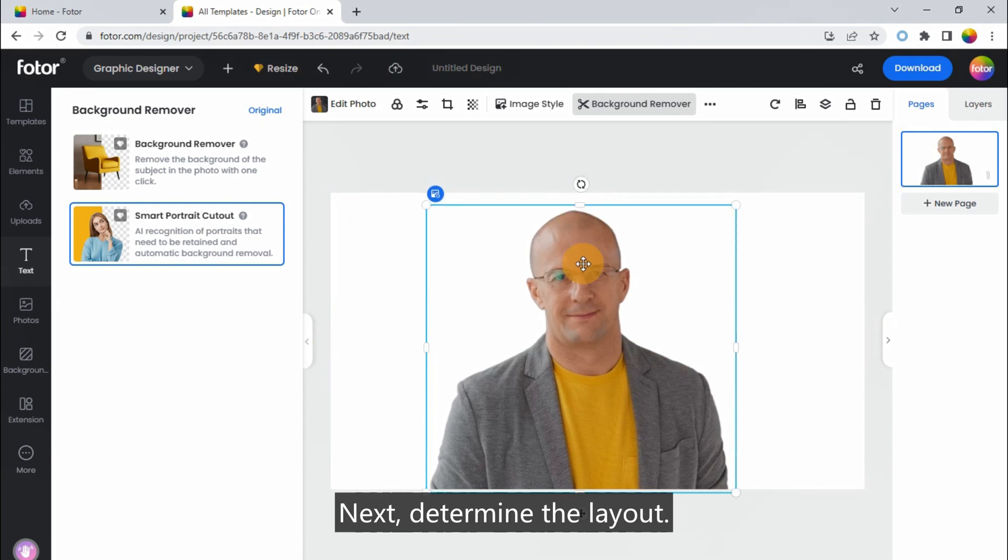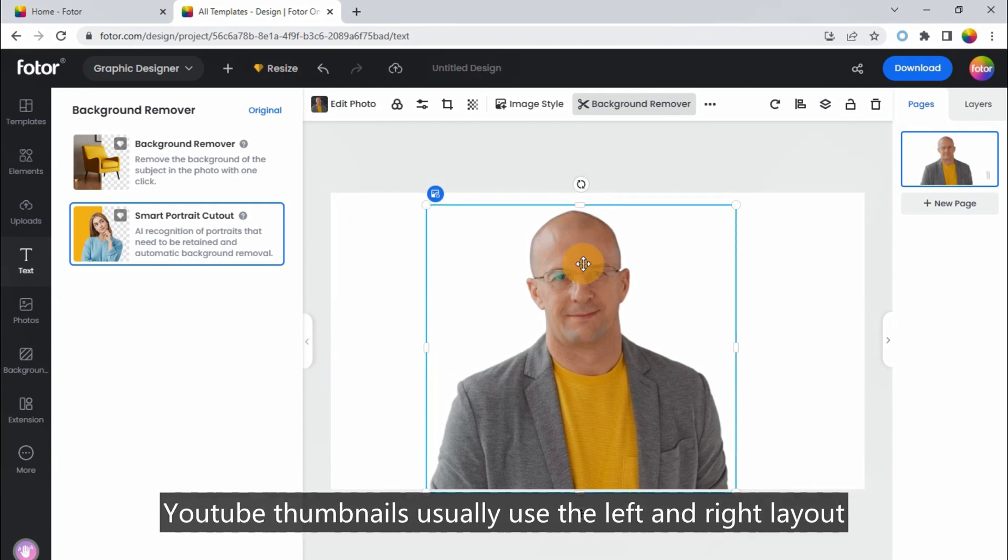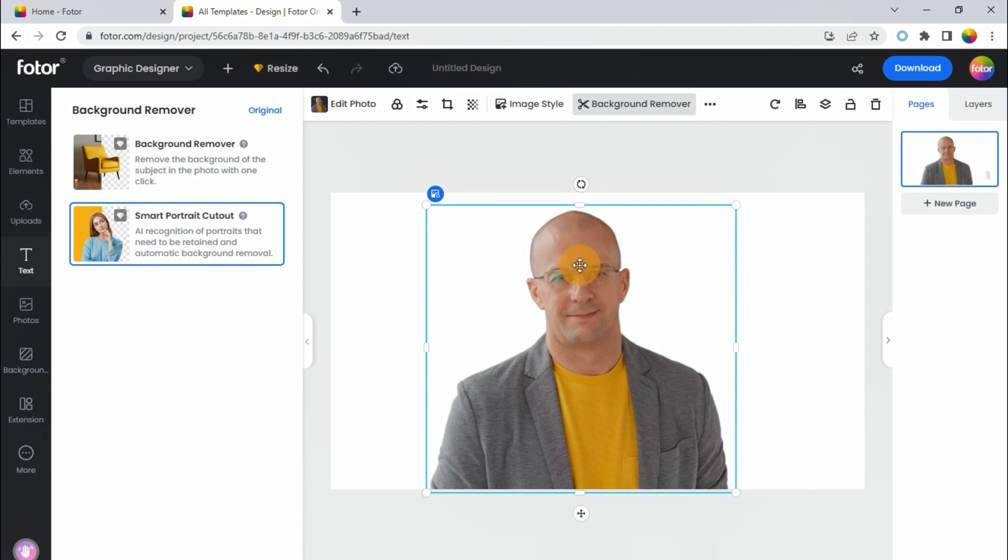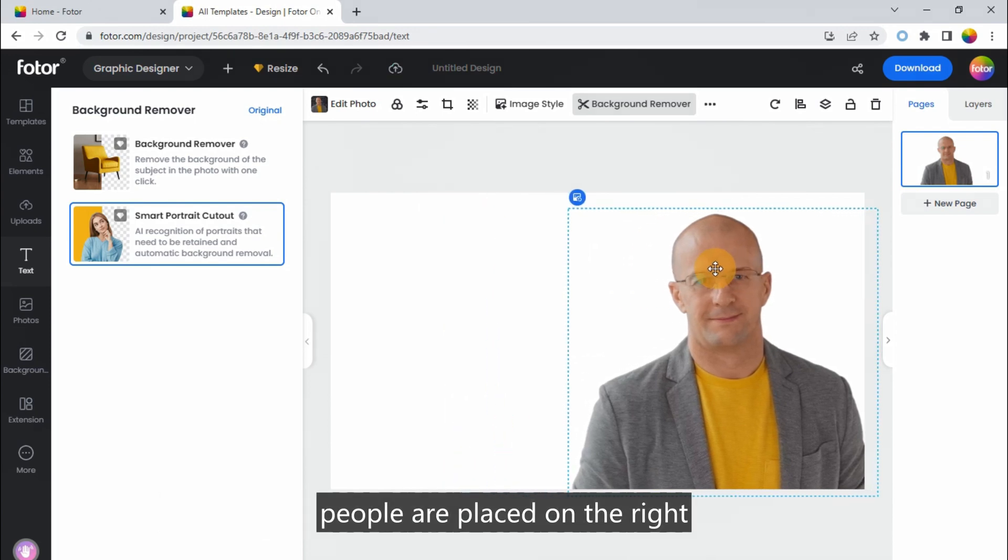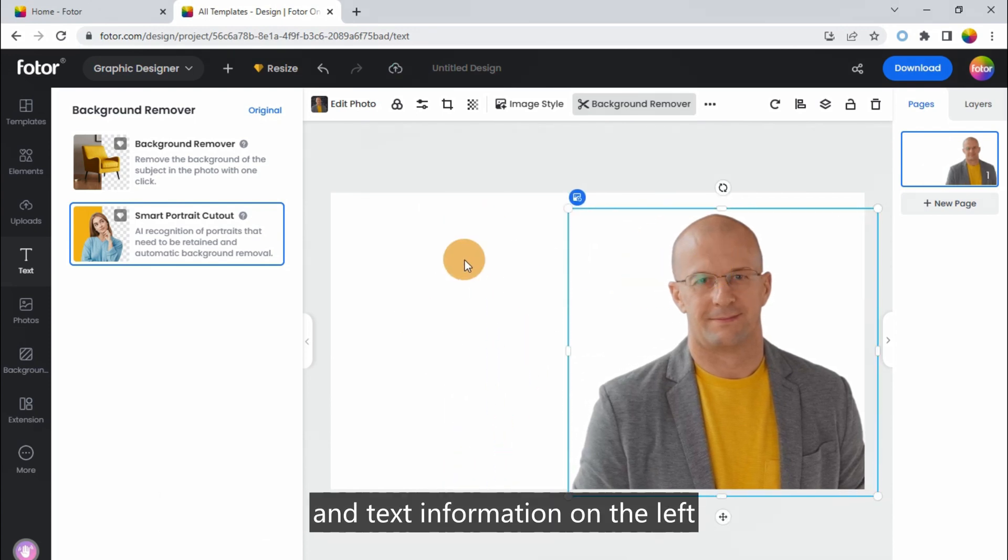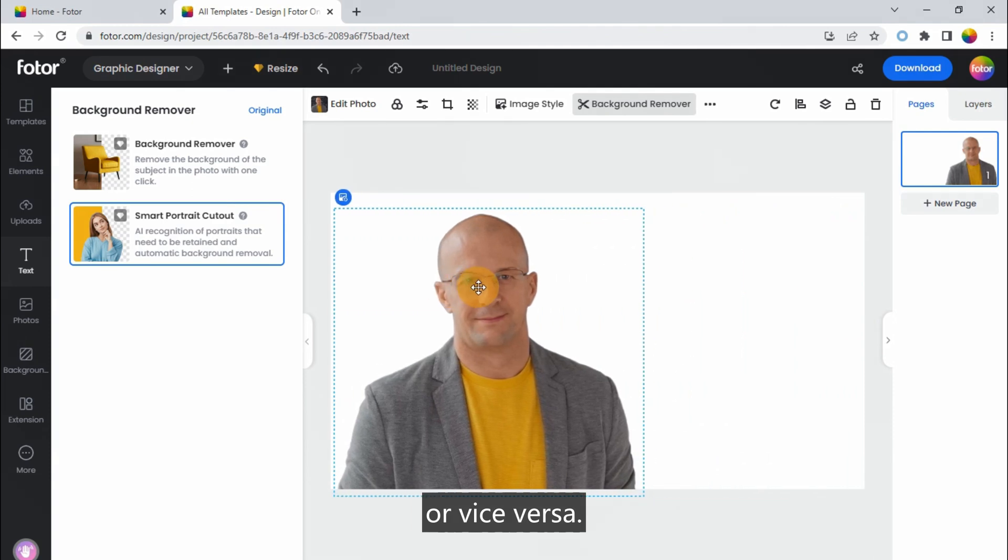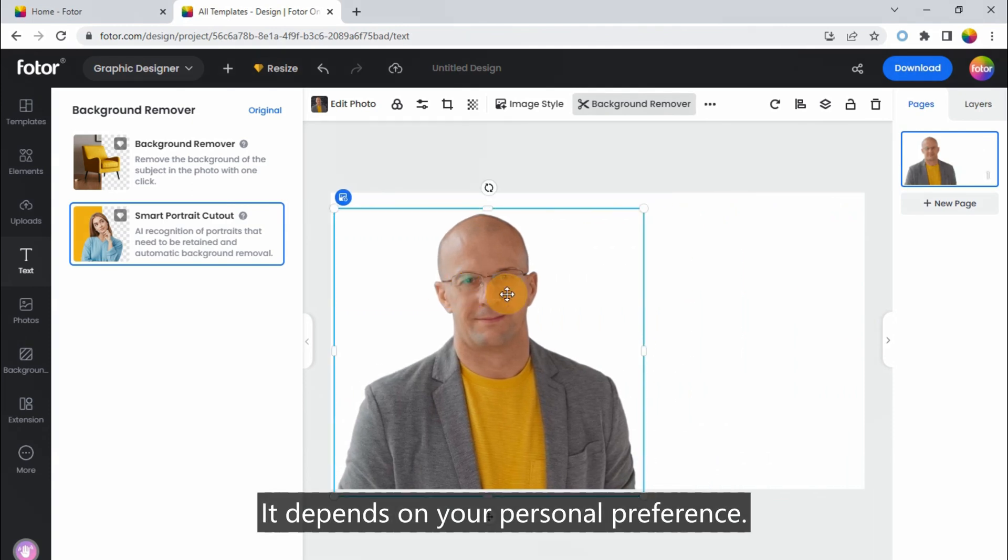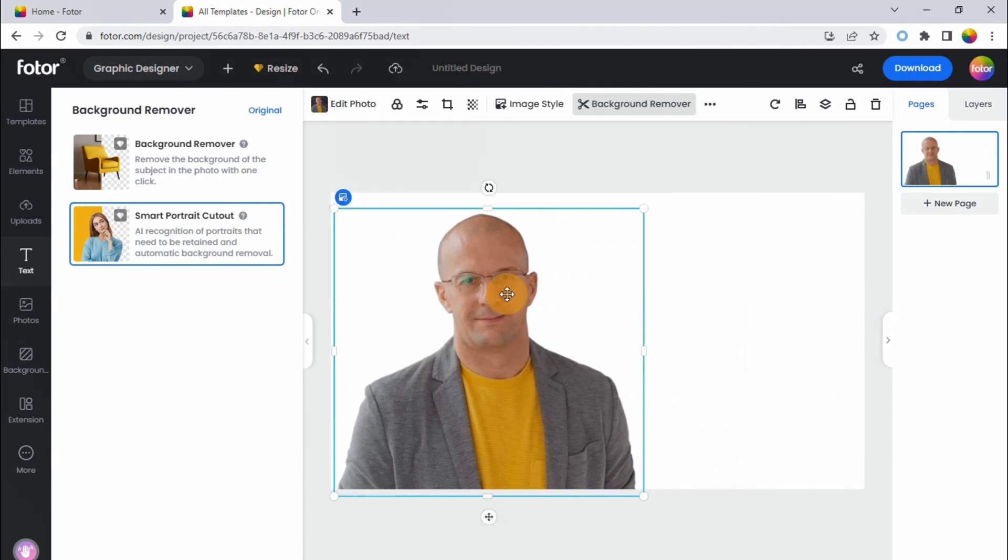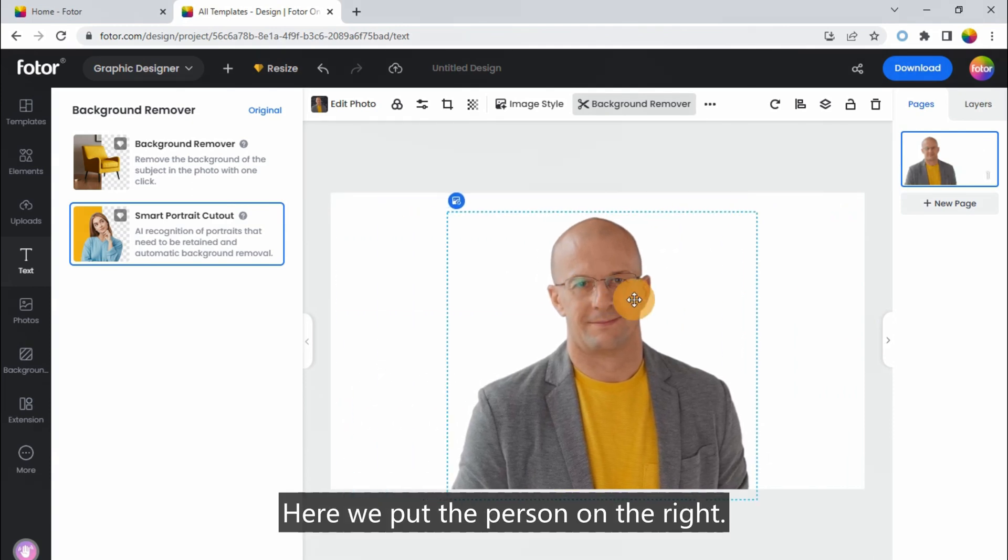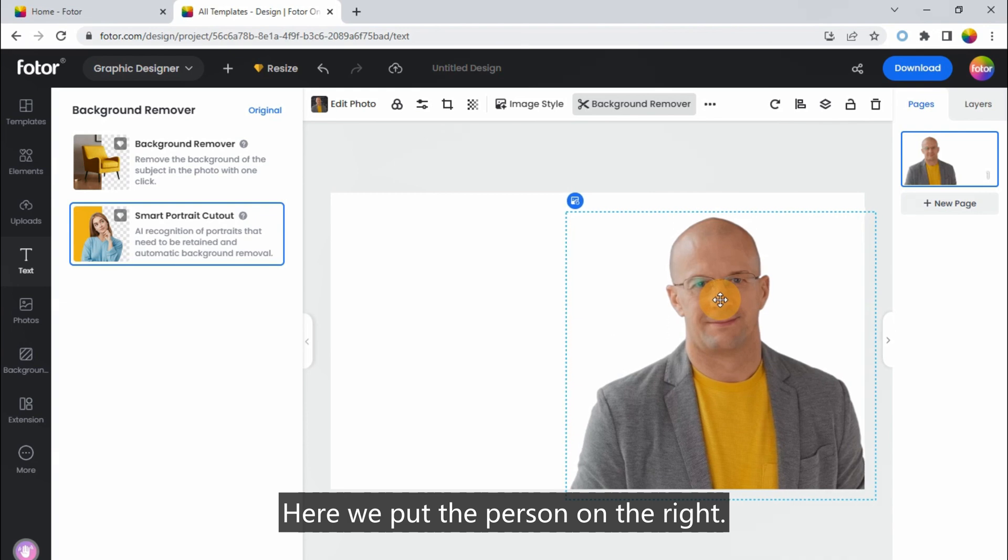Next, determine the layout. YouTube thumbnails usually use the left and right layout, that is, people are placed on the right, and text information on the left, or vice versa. It depends on your personal preference. Here we put the person on the right.